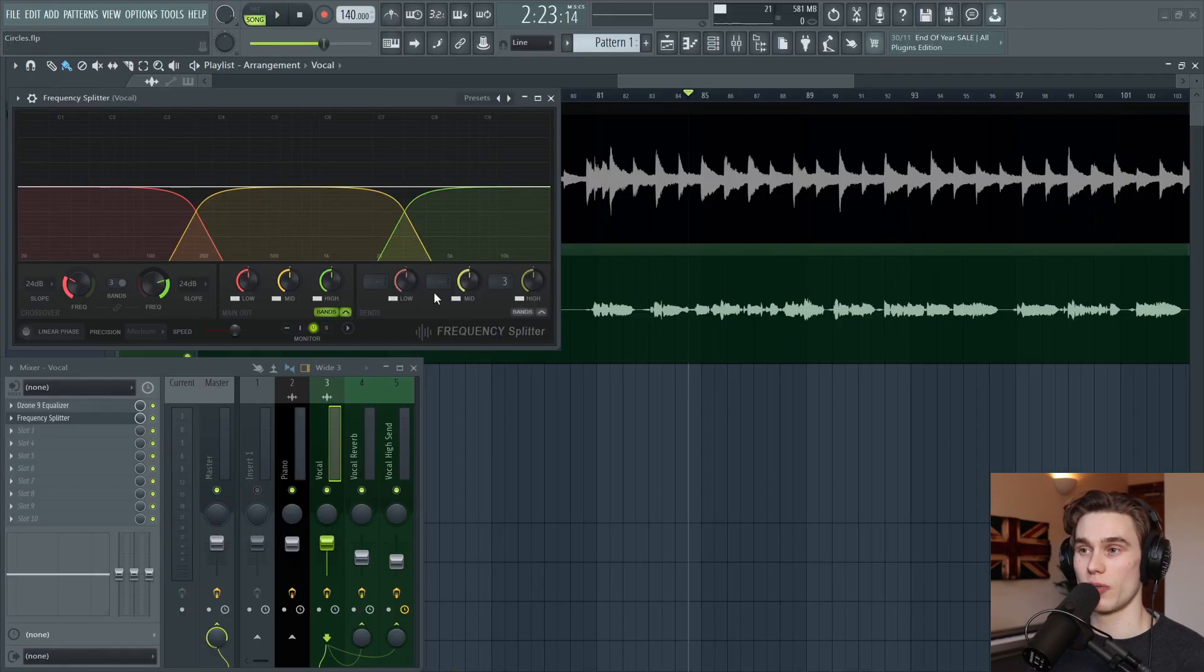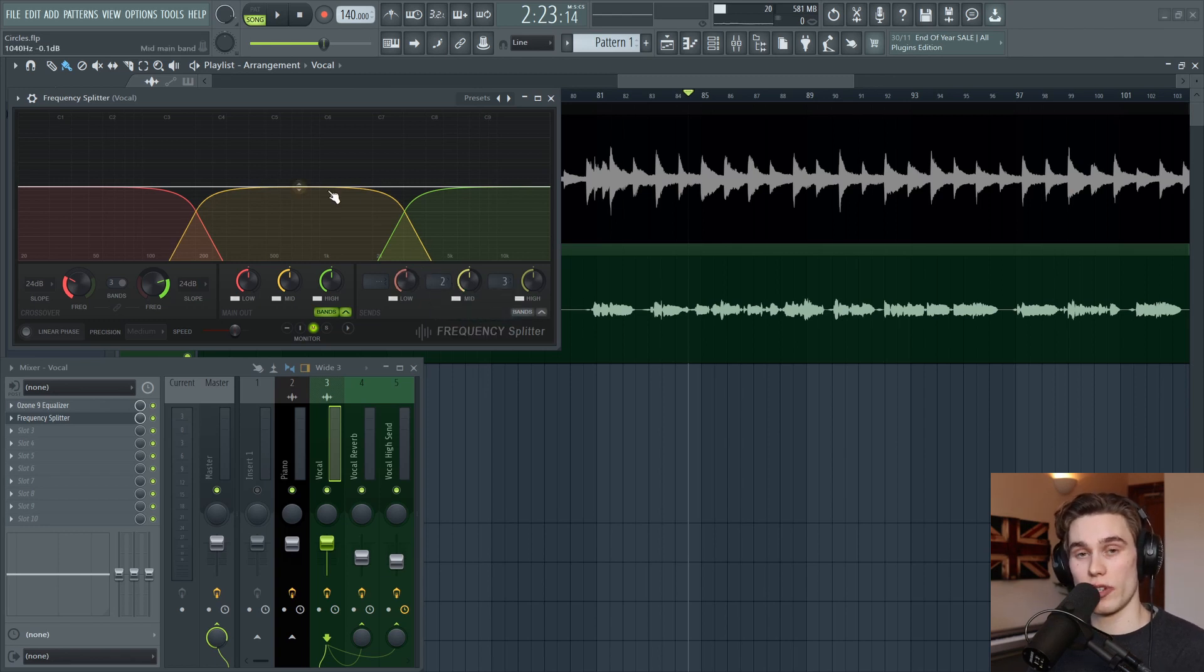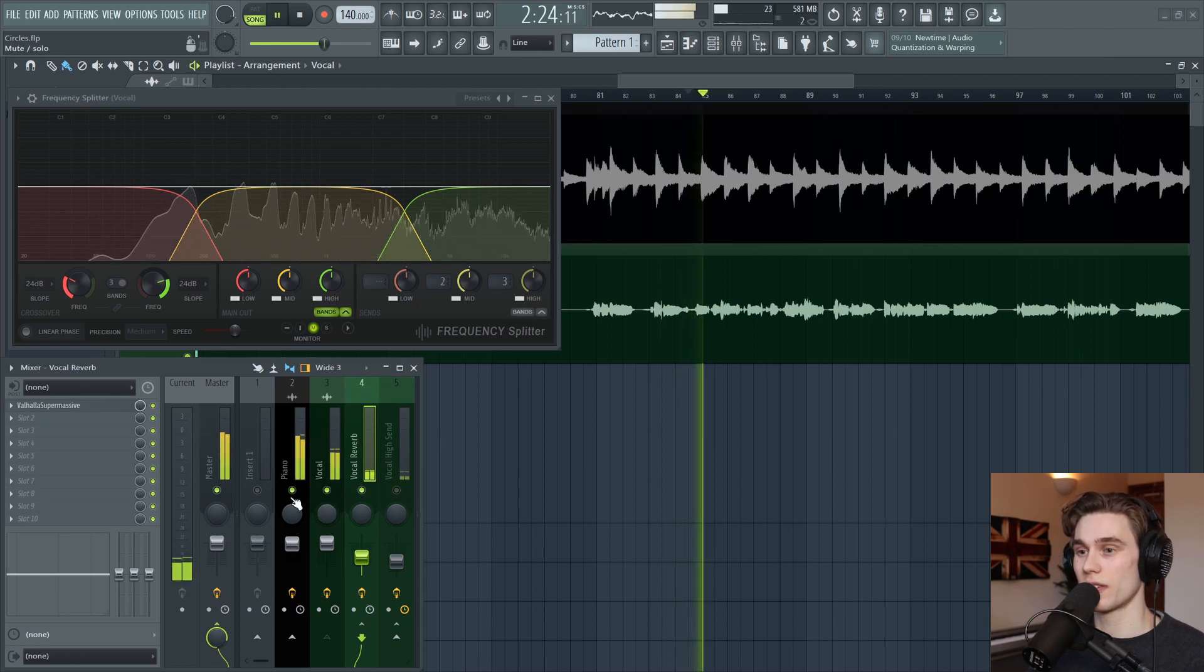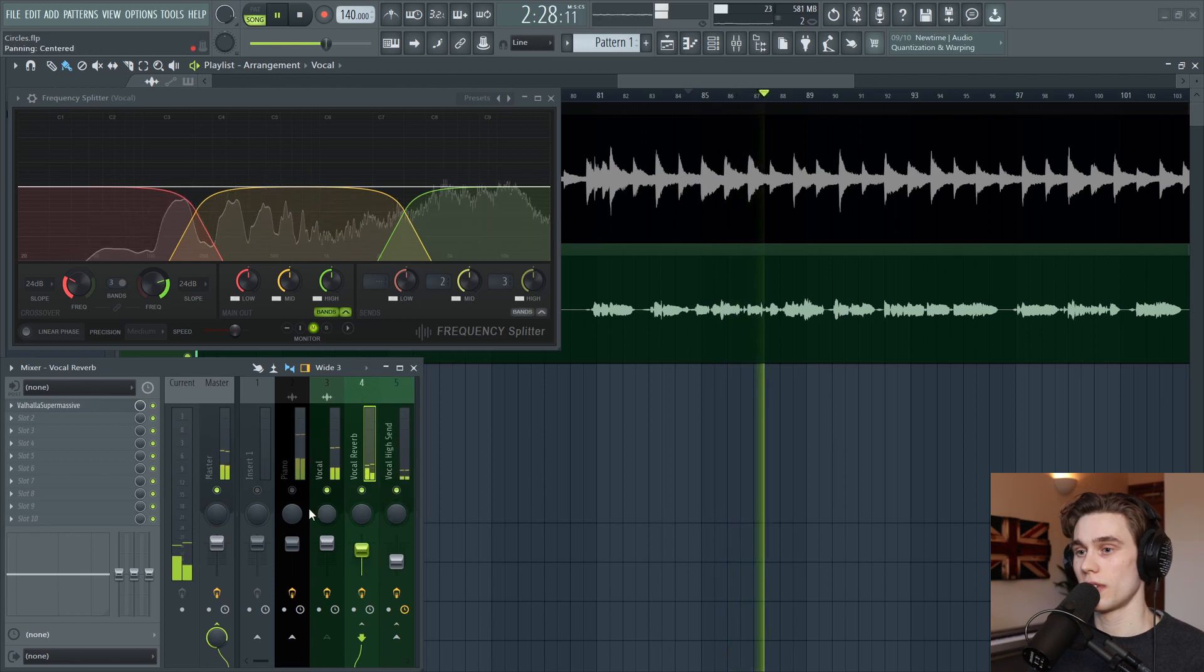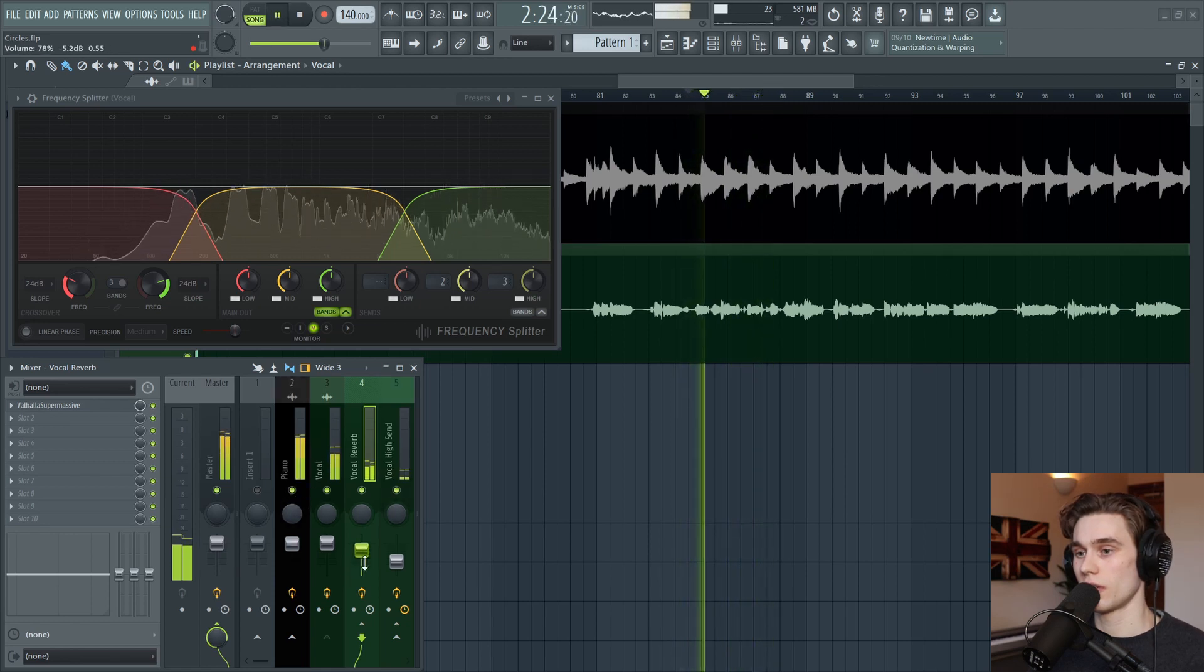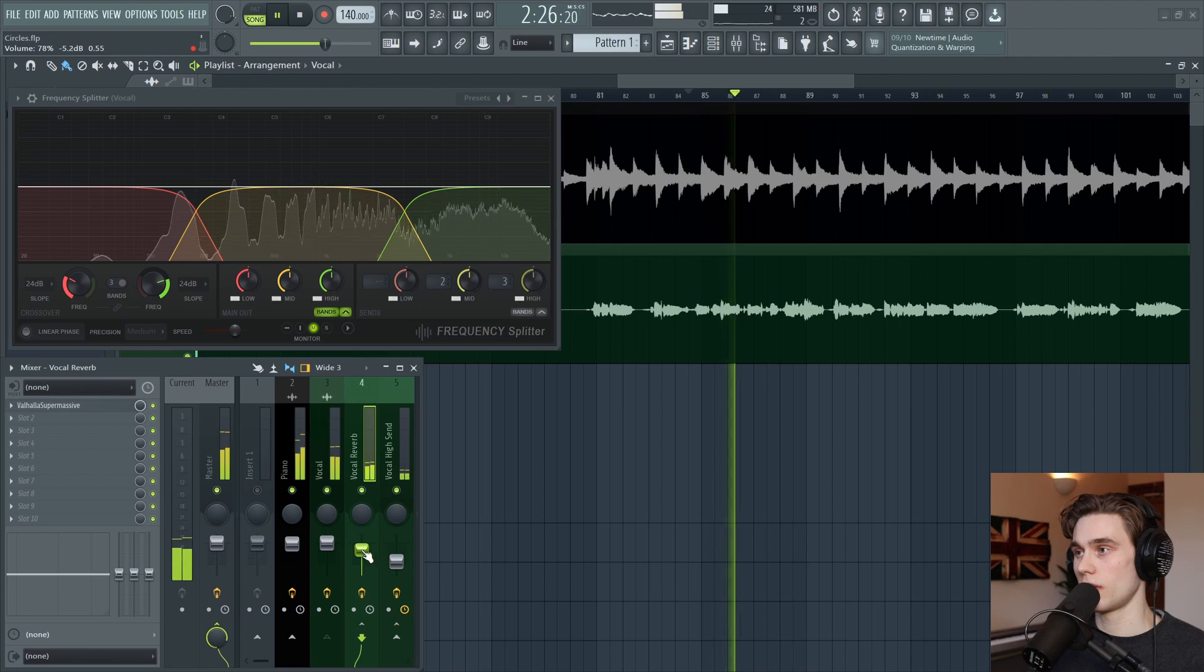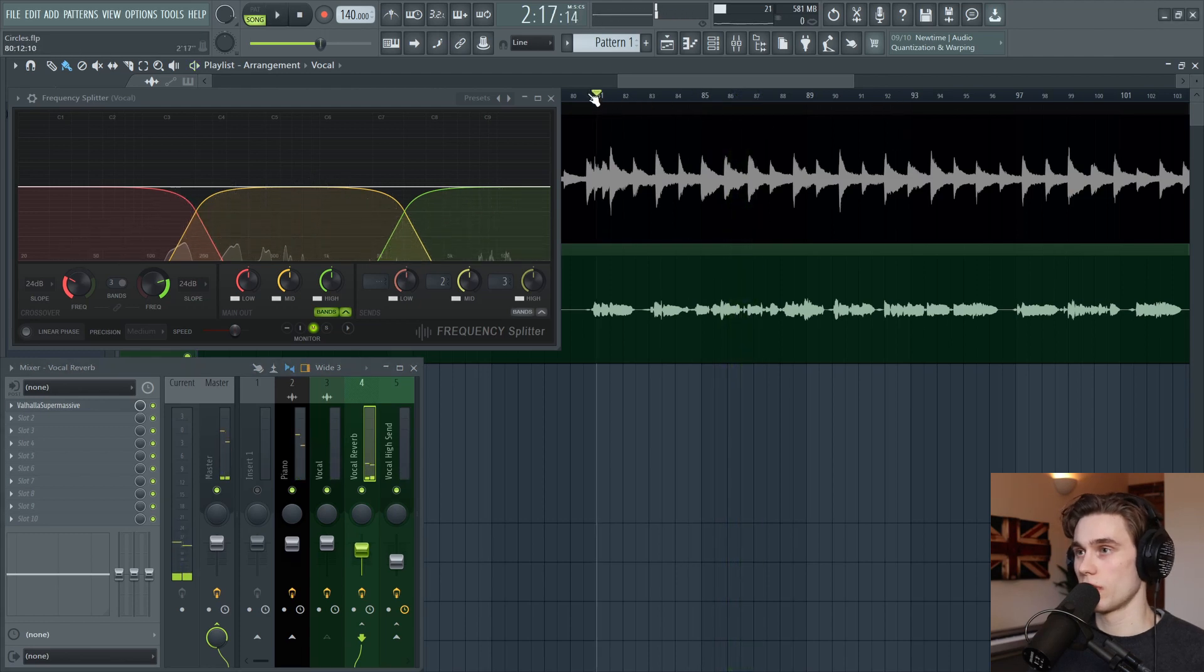The next thing I'm going to do is go to the mid band and I'm going to send this to the vocal reverb. So now just the mid frequencies are being sent to the reverb, which is what I want to do most of the time. And let's take a listen. Sounds good.